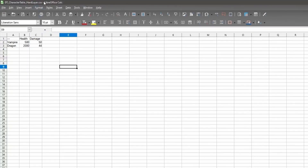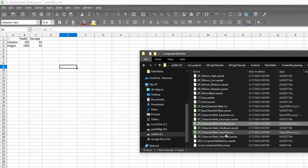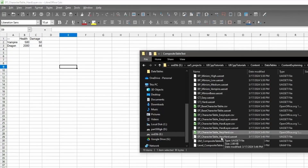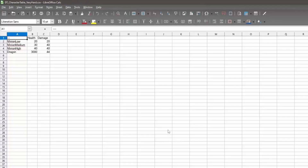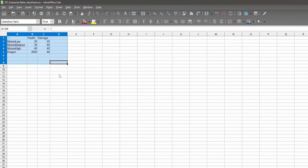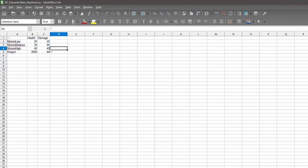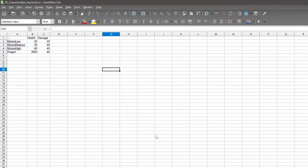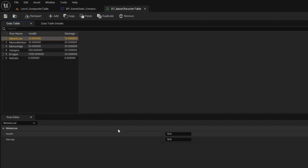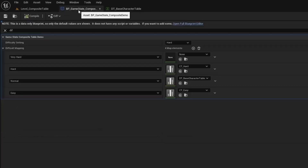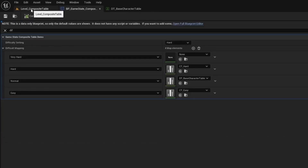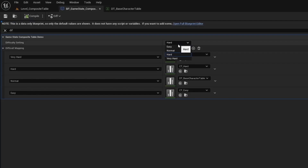If we open up the layer for very hard, we can see that we're increasing the dragon's health and the health of the minions. The difficulty is actually set in a game state. I have a property here which is an enum, and it lets you change the difficulty.